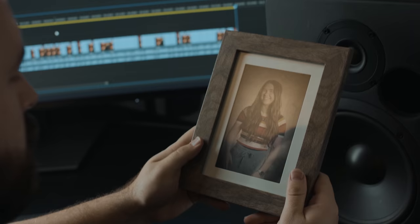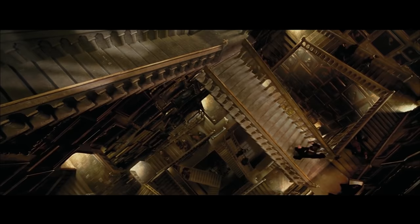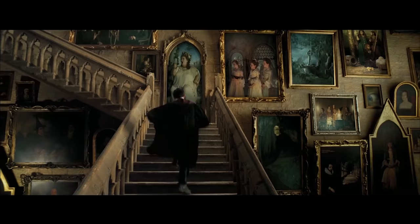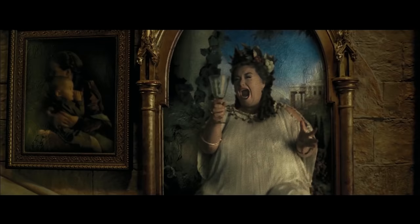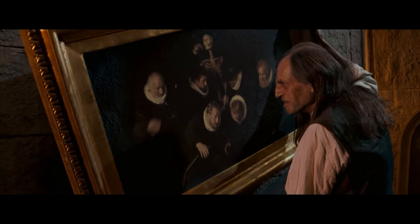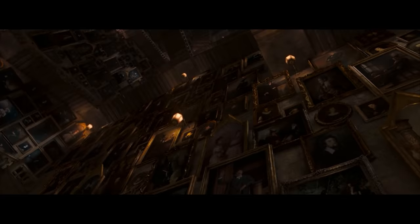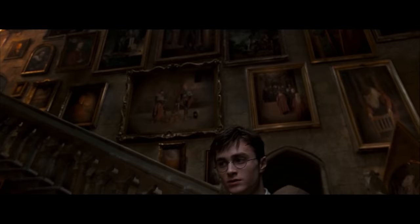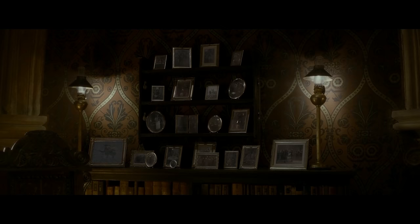Today we are going to take a look at how we made our own version of this effect. Now in the films there's another effect that's similar which is the ghosts in the paintings. While it's similar in its effect, you can definitely take this execution and adjust it for the painting idea. It's just a bit different of an idea, so we are going to just focus in on how they handle the photographs.